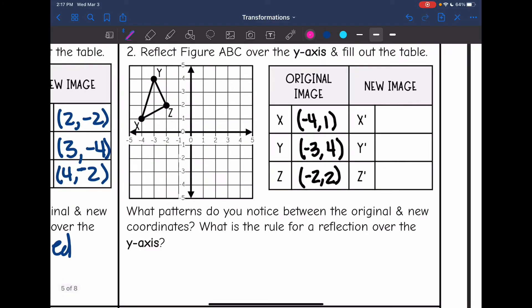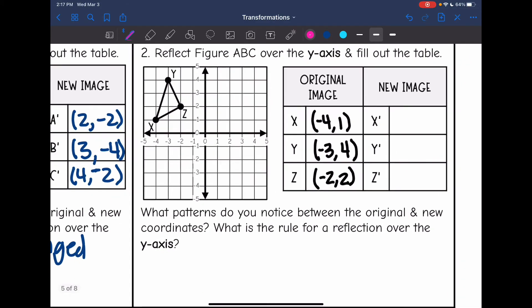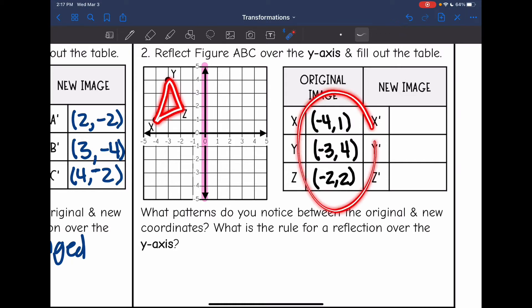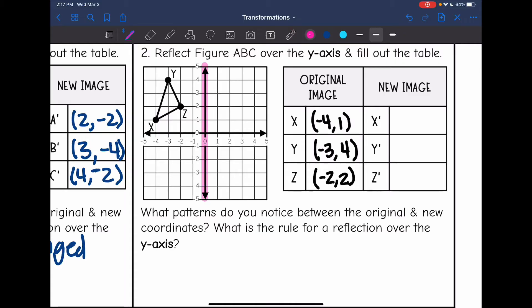Now let's look at number two. It says reflect the figure over the y axis and fill out the table. Here is our original triangle X, Y, Z. I already filled out the original coordinates. Now let's reflect it over the y axis. X is 4 away from the y axis, so it's going to be 1, 2, 3, 4 away on the other side. There's our new X.